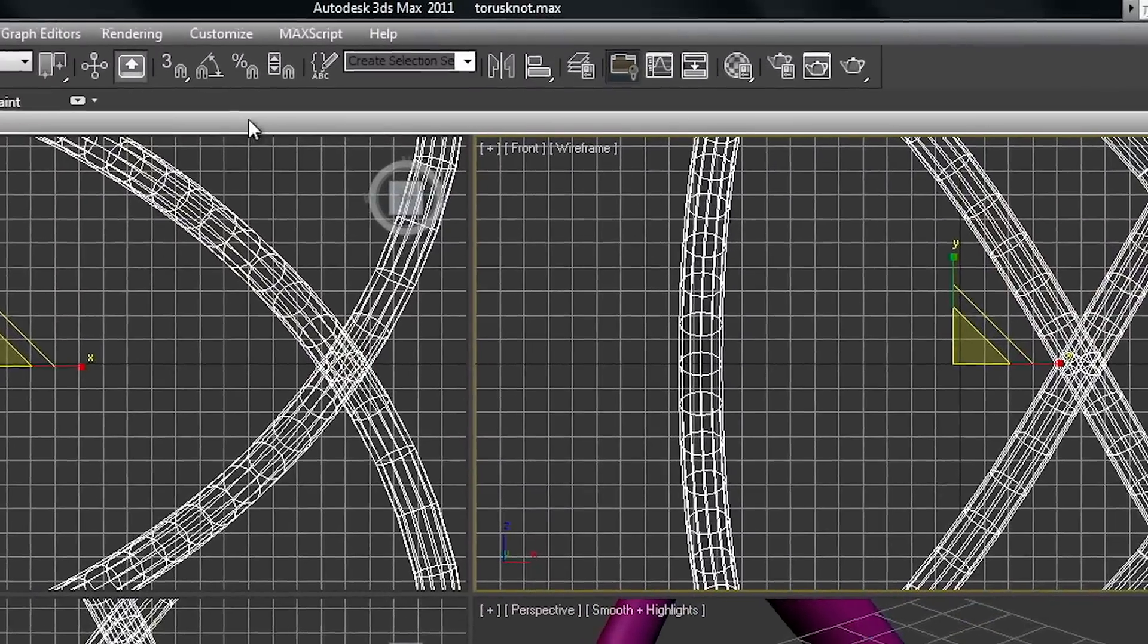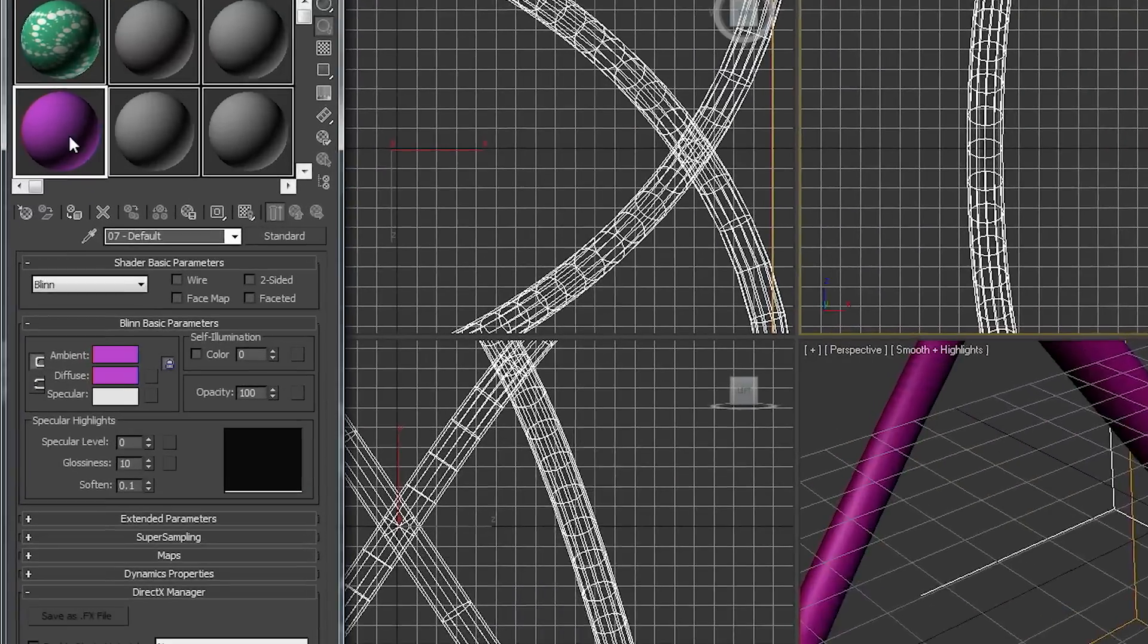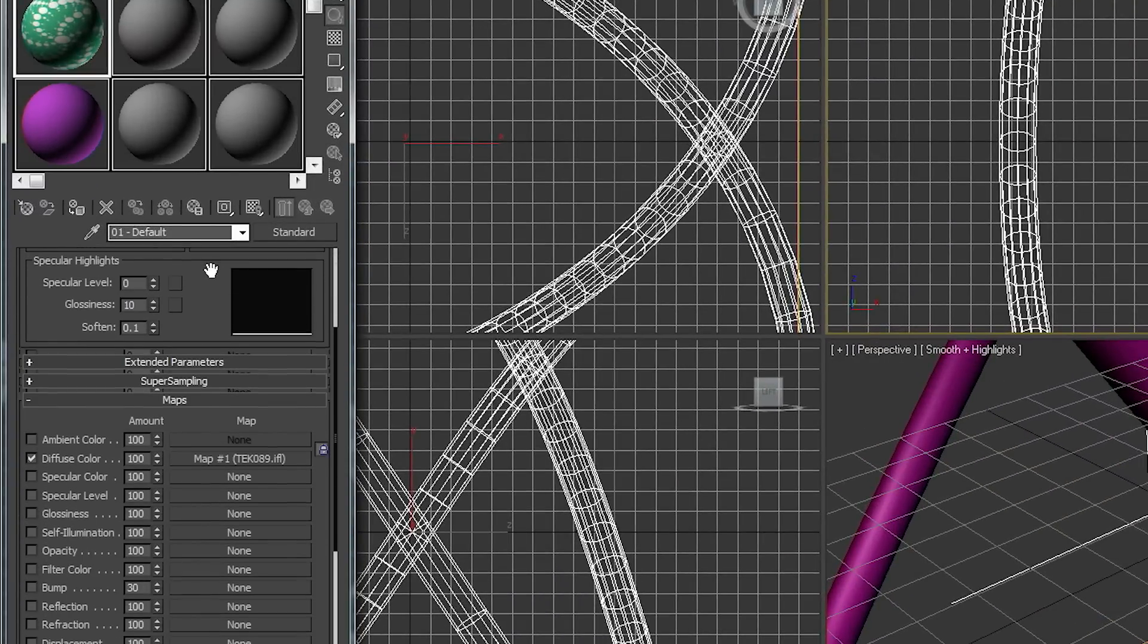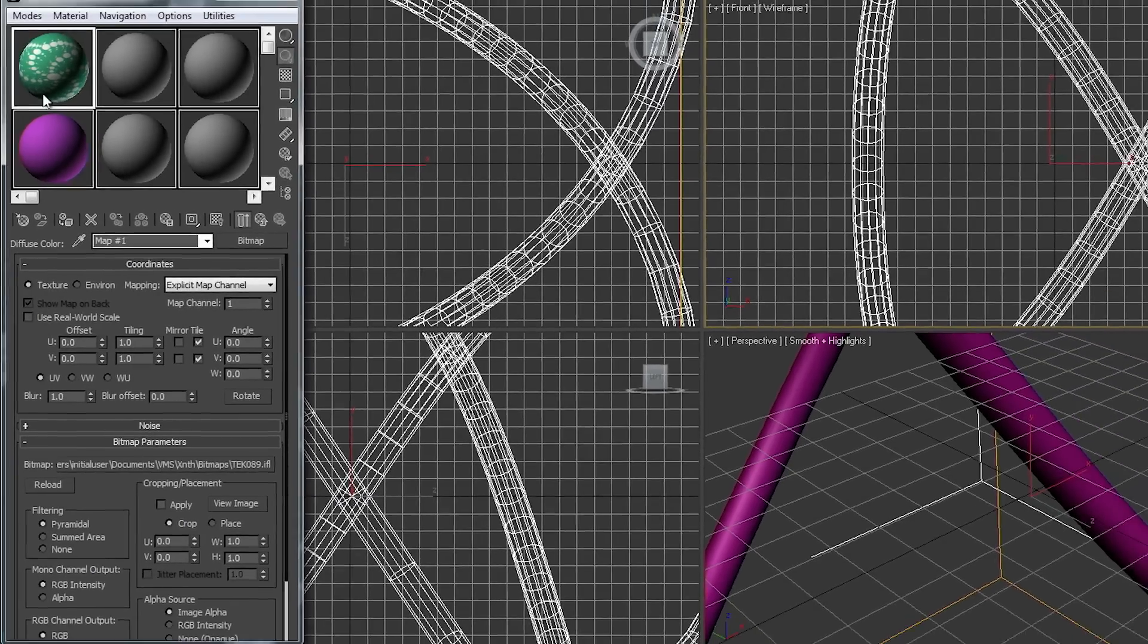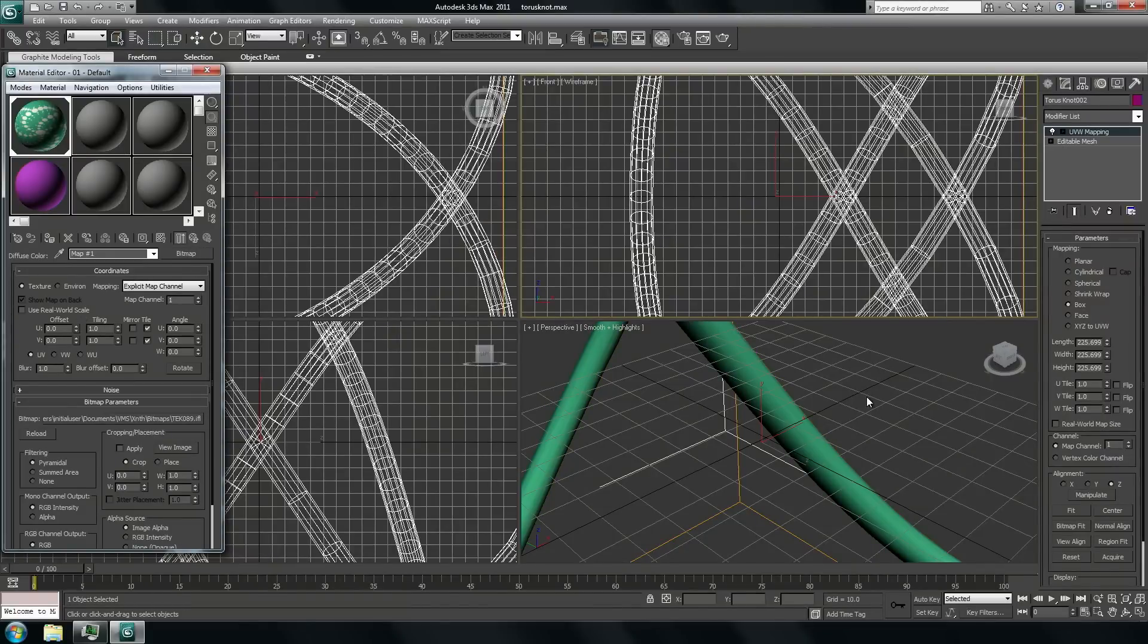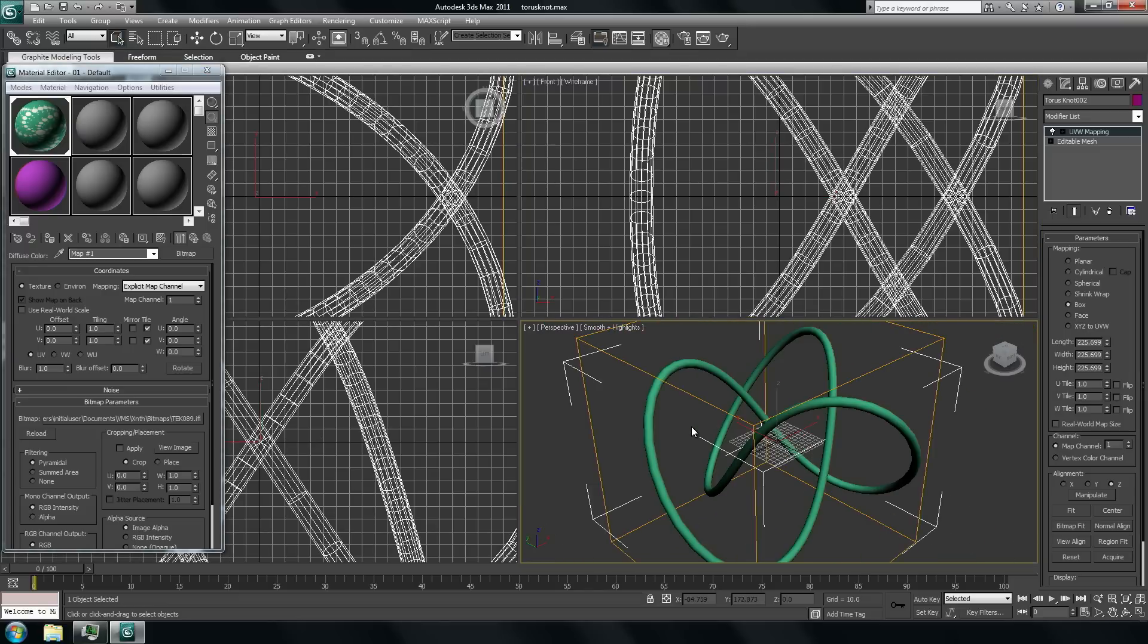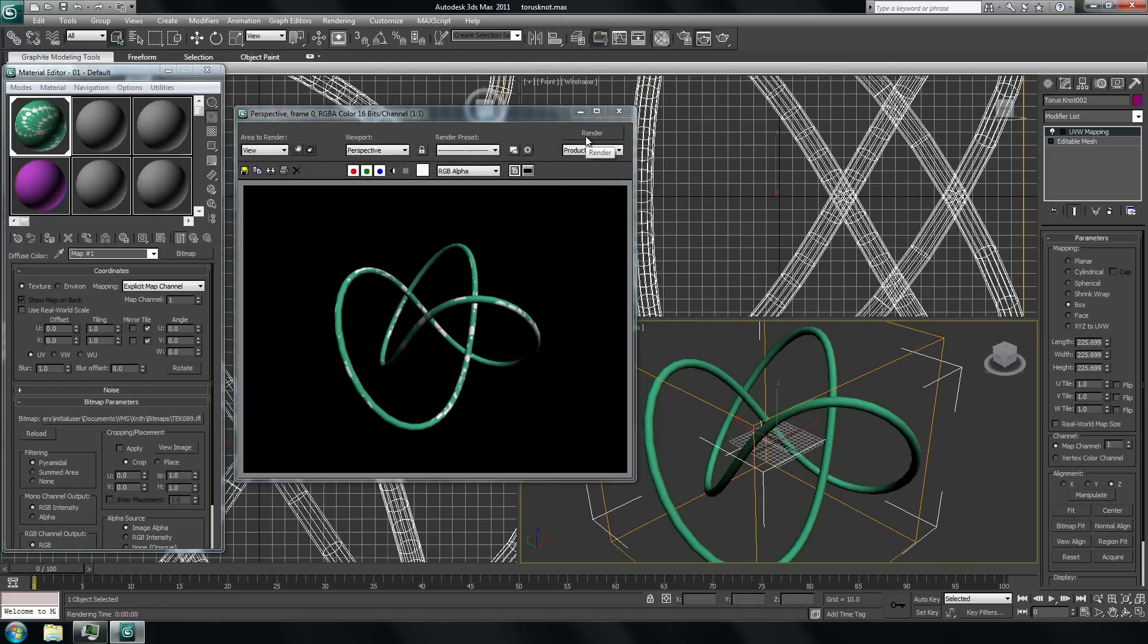I go now to the material editor and we create some material with a texture like this picture here. We apply this texture by just drag and drop to our object. We could make a quick preview. Here you see the mapping of this kind of structure.